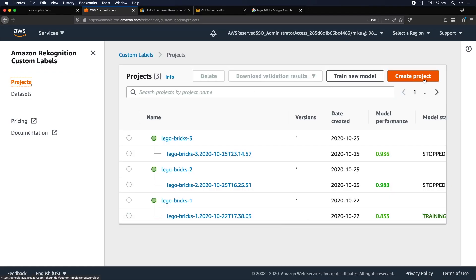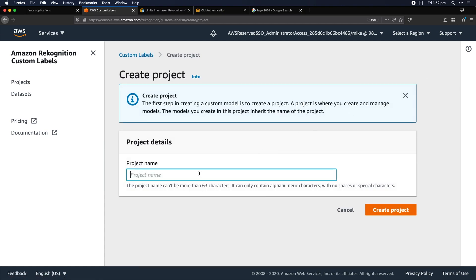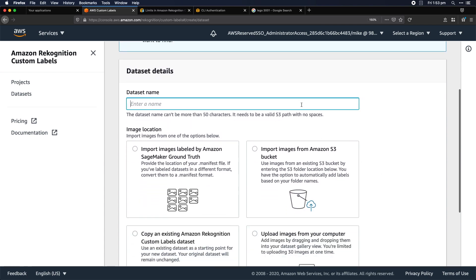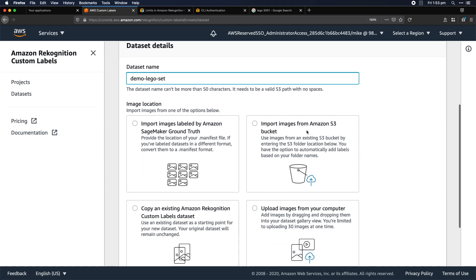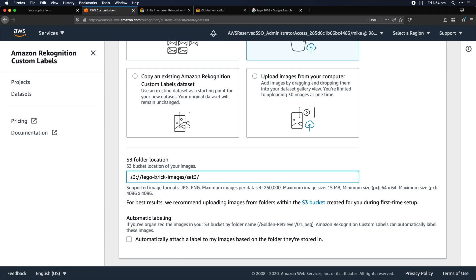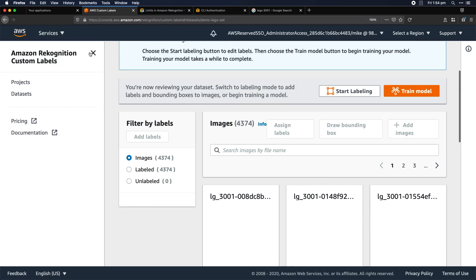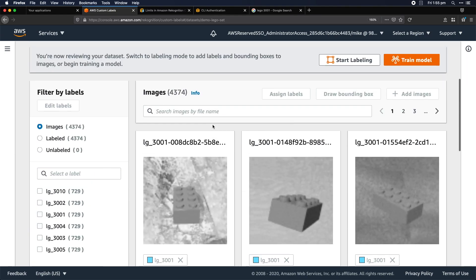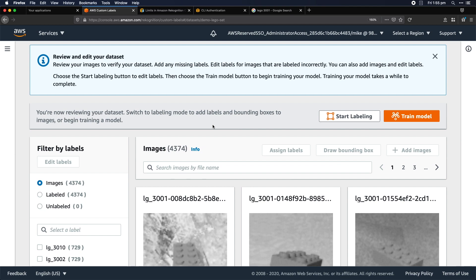We open up the Rekognition Console page, go to Custom Labels, create a new project by giving it a name, and create a dataset. Rekognition Custom Labels can accept datasets from a number of different places, including Ground Truth, but I'm picking these up straight out of the S3 bucket where I generated the images. They're already labeled, so I can take a quick review and get straight to training the model.